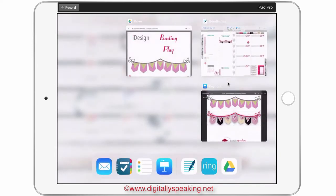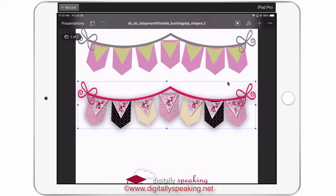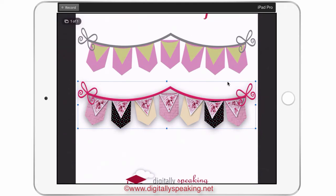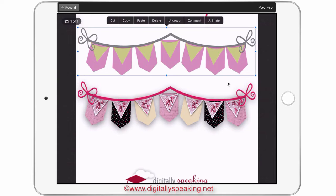Let me show you how to use the file so that you can make your own and show us all on the Facebook group what you designed. The file is grouped, so you'll have to double tap on each element to fill it. There are multiple layers: this is a layer, this is a layer, the rope is a layer, all seven of these triangles are layers, and all seven of these are layers too. You're going to want to fill each one individually.